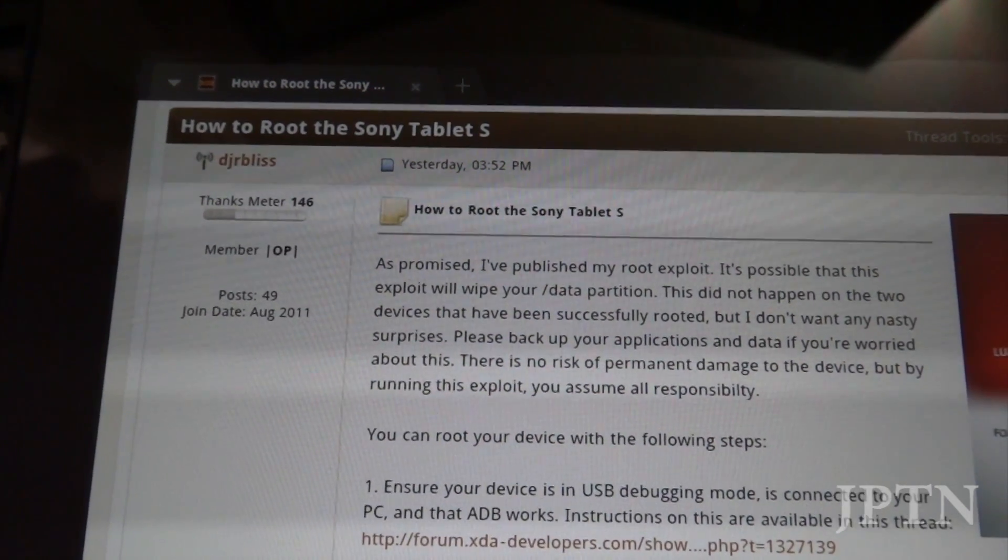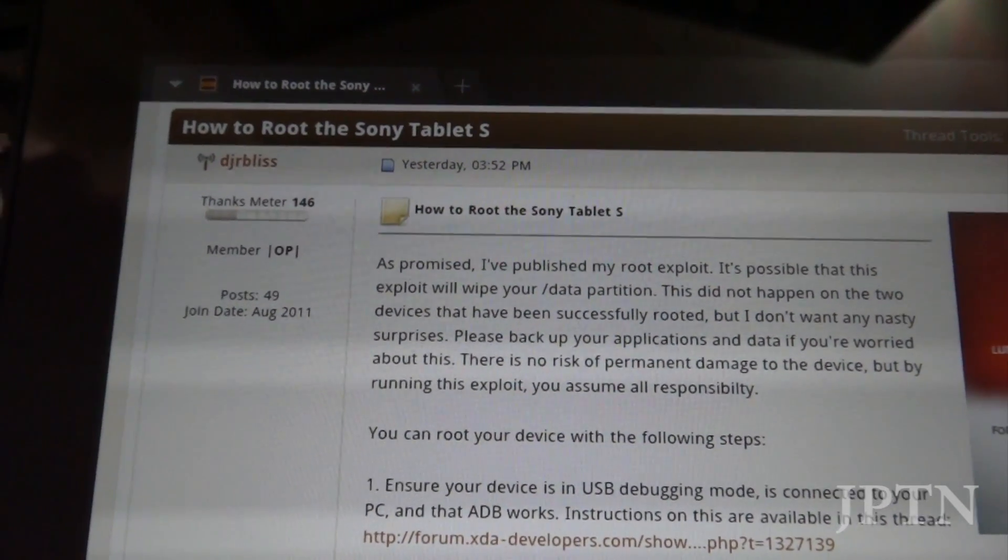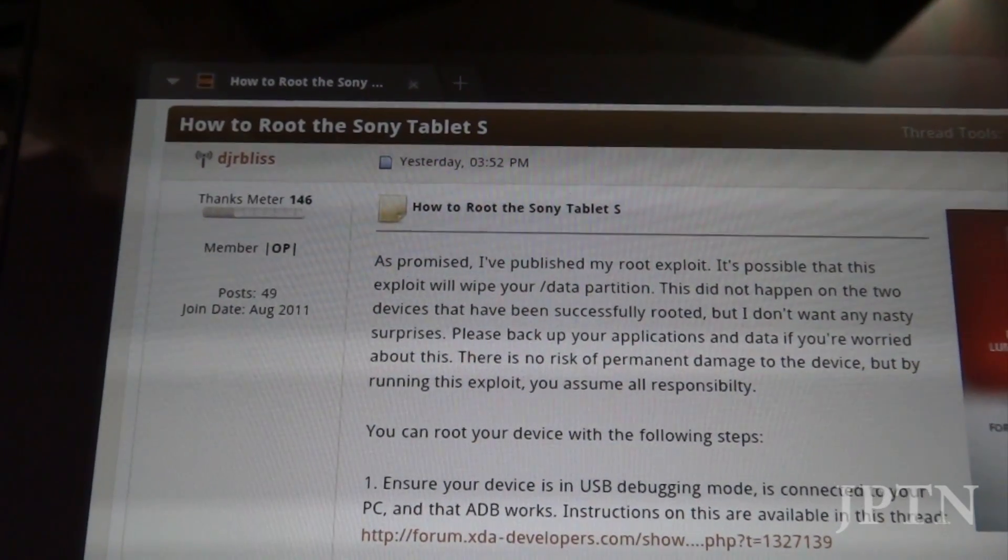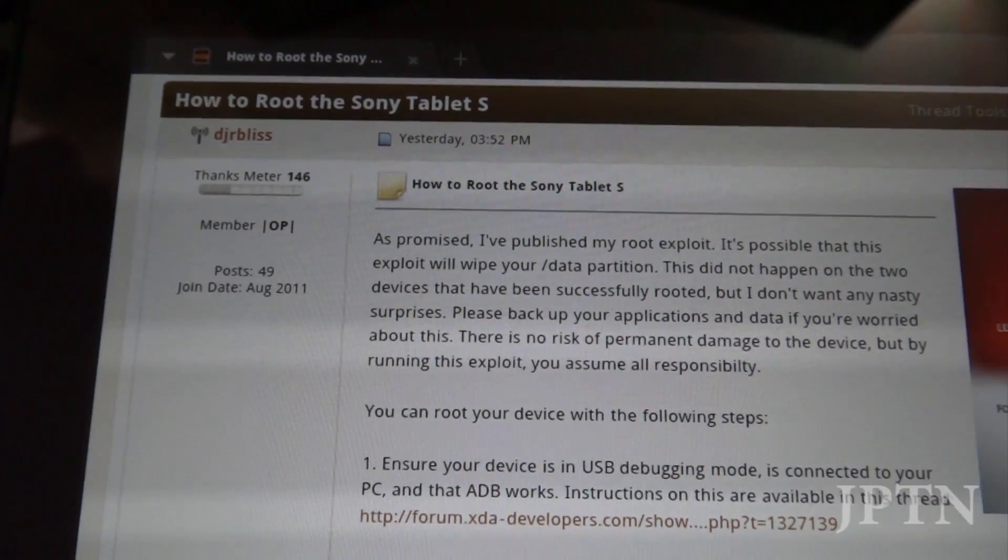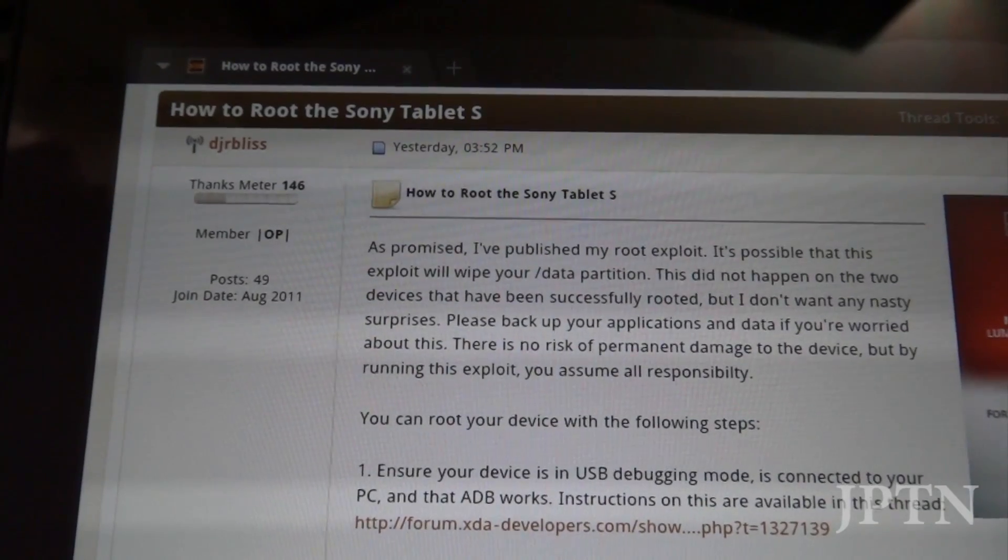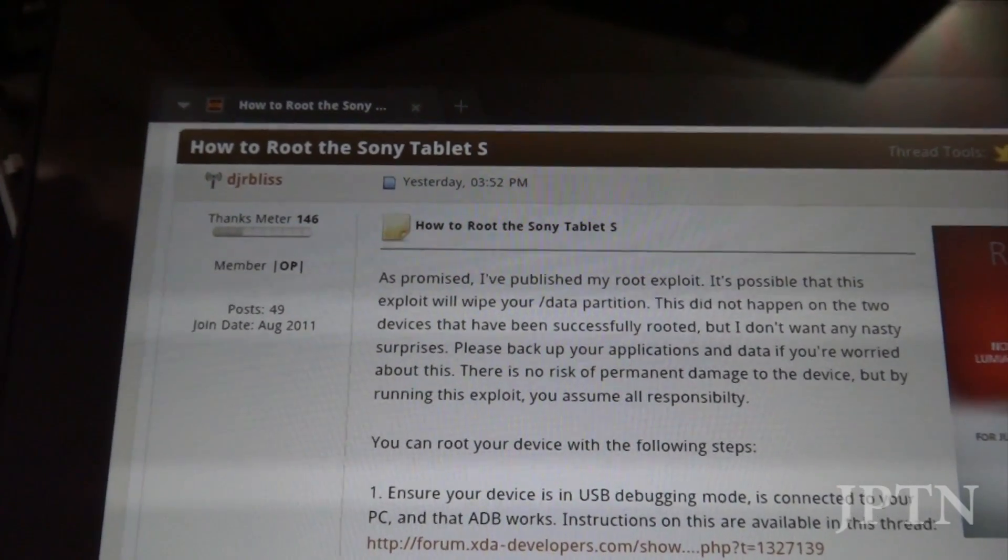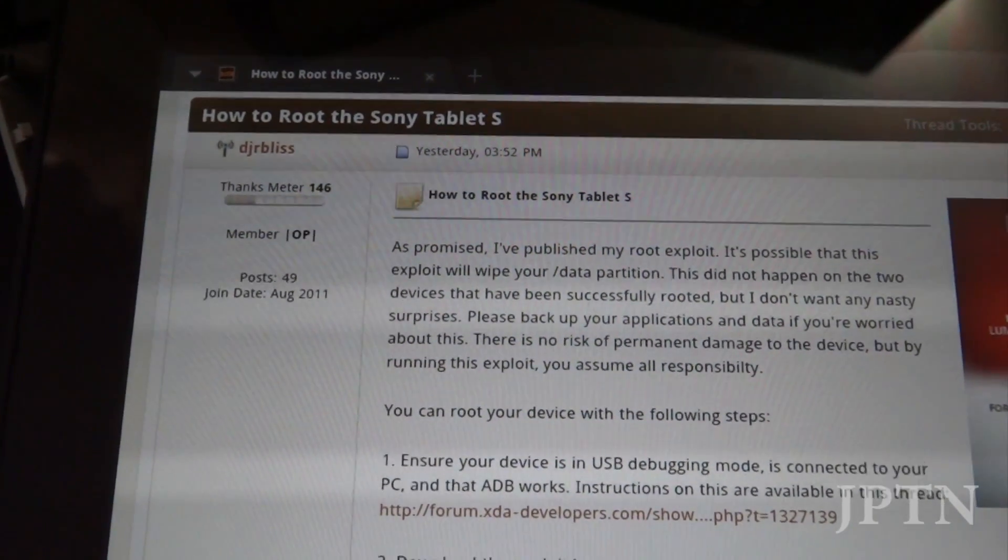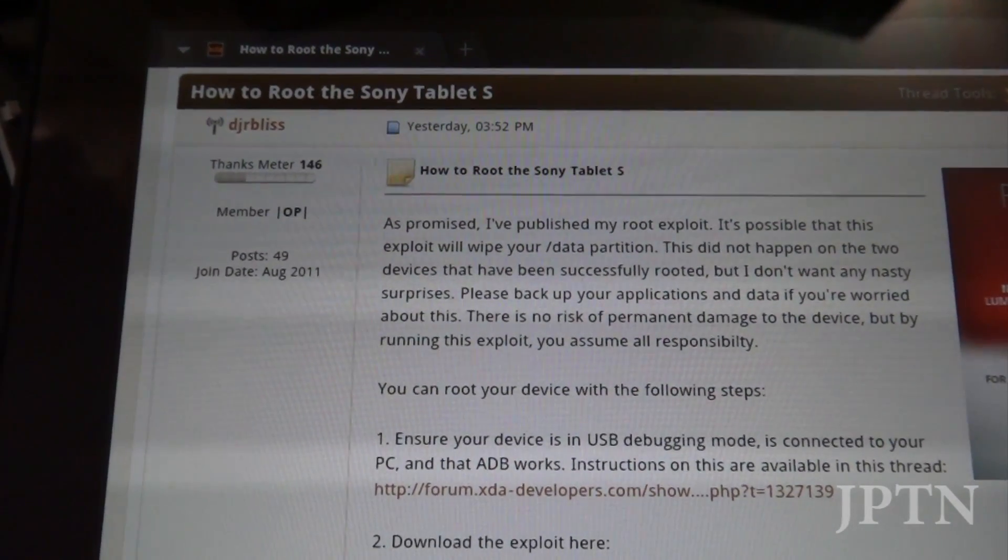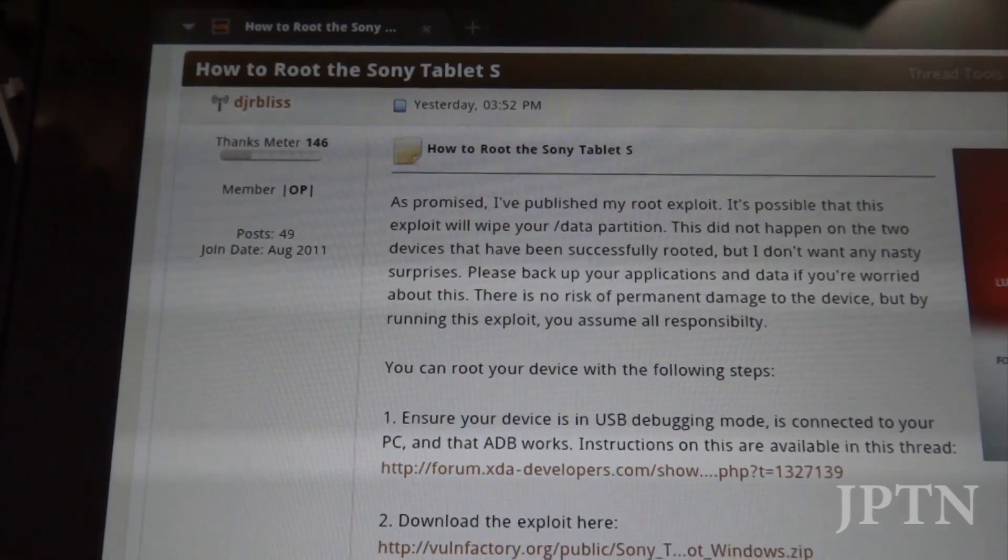On February 8, 2012, a root exploit was finally found and released for the Sony Tablet S. In this video, I'm going to show you how to install the drivers as well as run the exploit.